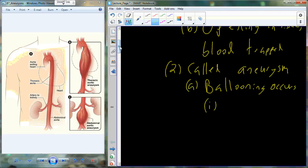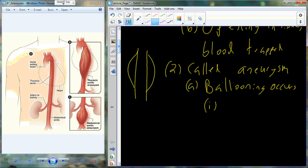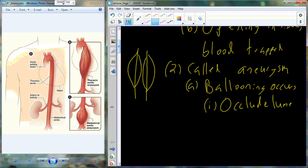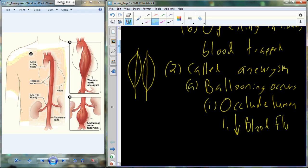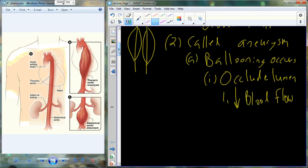That ballooning occurs on the outside and on the inside as well. Blood gets trapped on both sides, and we begin to reduce the diameter of the lumen - I'll refer to that as occlusion. As we occlude the lumen, this reduces blood flow through that space, compromising our ability to perfuse our tissues. In addition, that ballooning of the artery walls begins to weaken the artery.